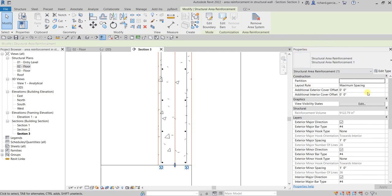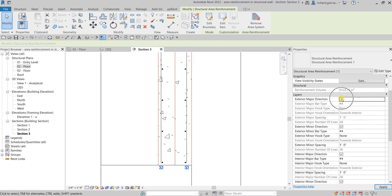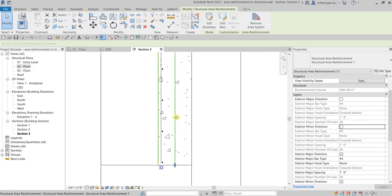For example, let's uncheck the Exterior Major Direction in the layers parameter, and also uncheck Exterior Minor. Then hit Apply — there you go, it disappears. That's how you turn off the visibility of those layers.